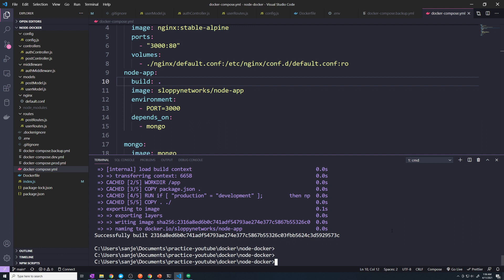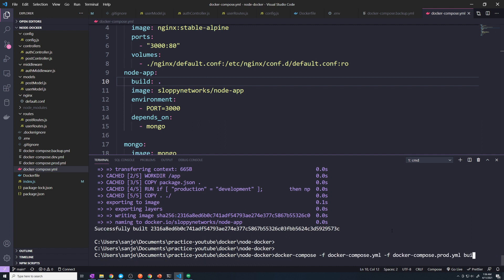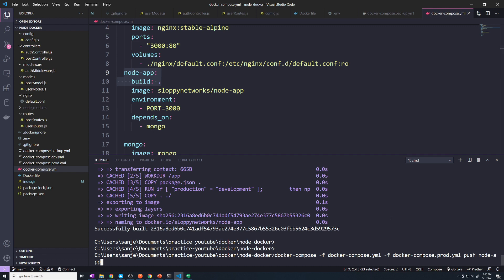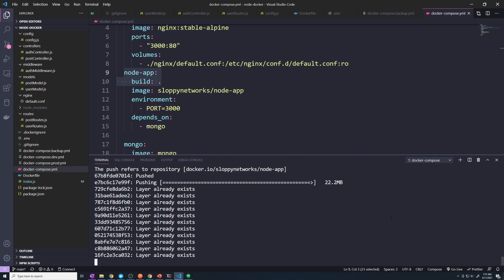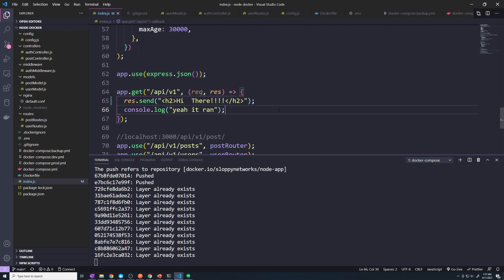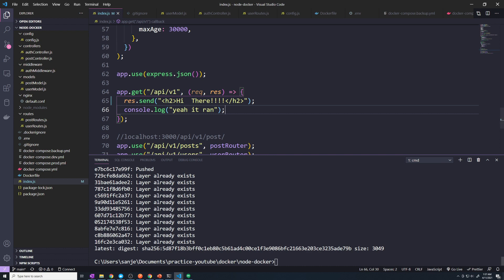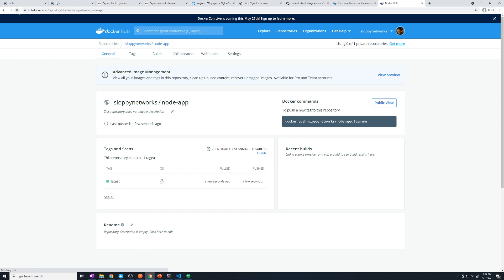The next thing we have to do is push to Docker Hub. Just like we have a 'build' command, we also have a 'push' command — 'docker-compose push'. This is going to push to Docker Hub. You have the option of pushing all of your images for all of your services, or you can specify just the service you want to push for. If I do 'node-app' it's only going to push the image for that service. I'm going to push just this service. The change we made was adding the extra exclamation points. We push that image, go back to Docker Hub, hit refresh, and you can see it was pushed a few seconds ago.